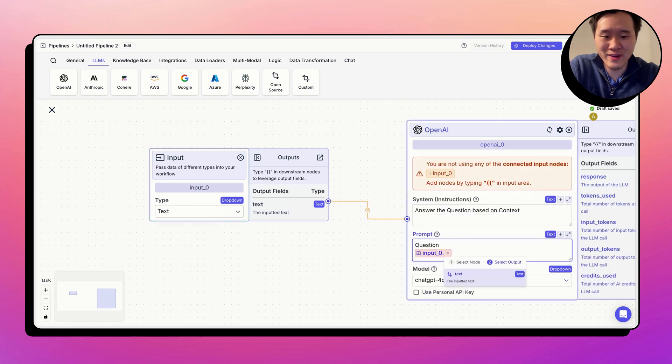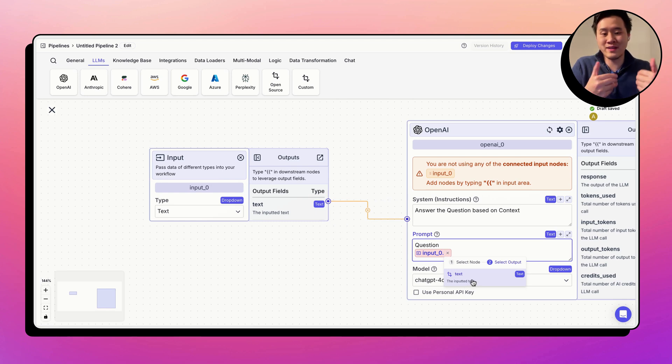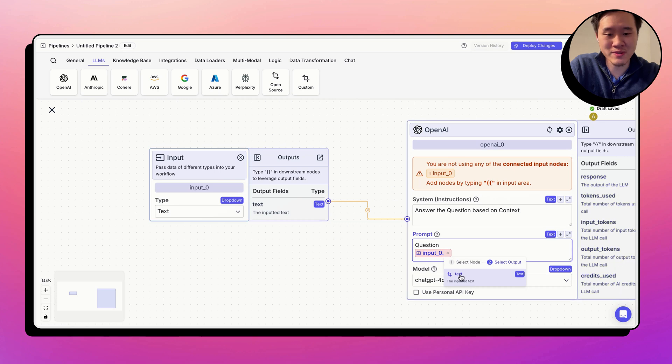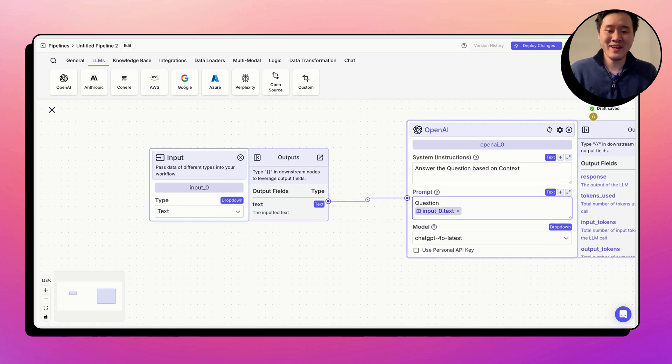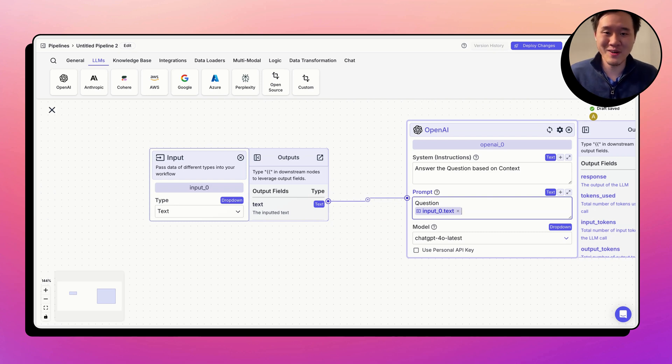It autofills the dot and text with the helper text, the input of text means we want the text from the input node presented right here when the workflow runs. There we go. We've created our first variable, and we really hope that this way of making variables actually makes things a lot easier for you when you're building workflows.